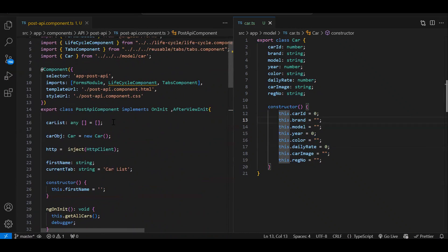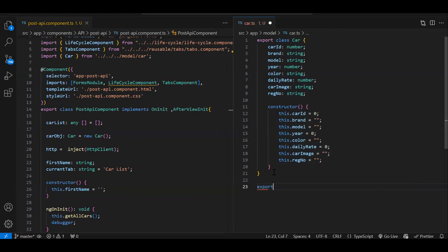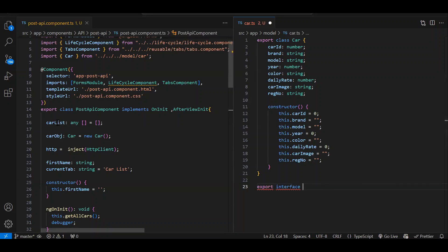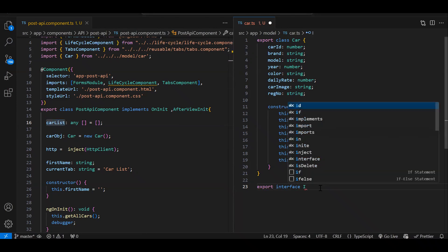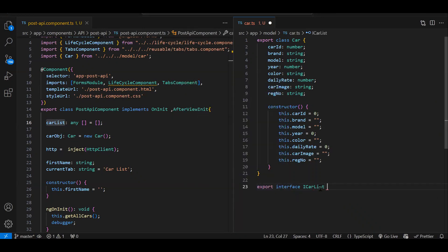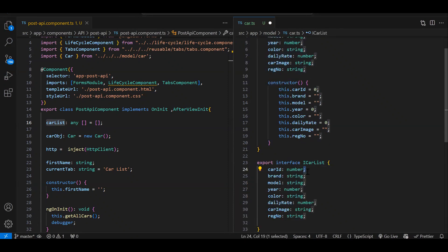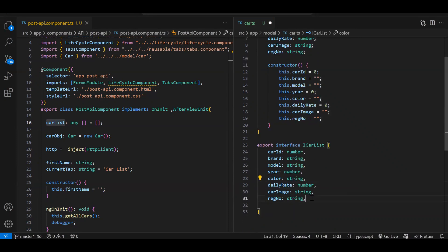Now let's create the interface. Use `export interface`. I'm creating an interface called `ICarList` — when creating an interface we should start with `I`, it's not mandatory but it's good programming practice. Just like we created the class, we copy-paste the properties, but in an interface you can use a comma or semicolon. Importantly, an interface doesn't have a constructor, so we don't need to initialize the properties.